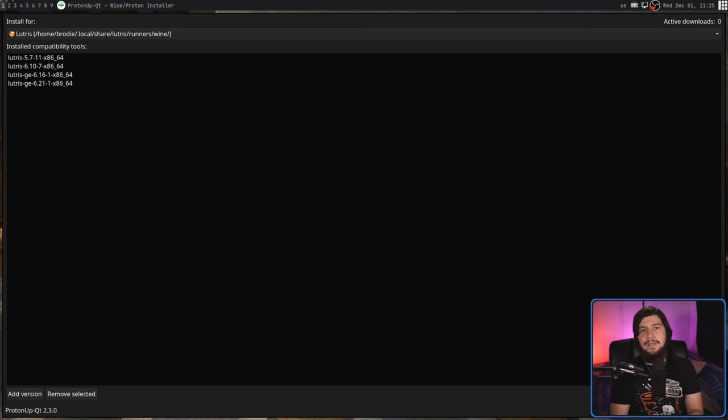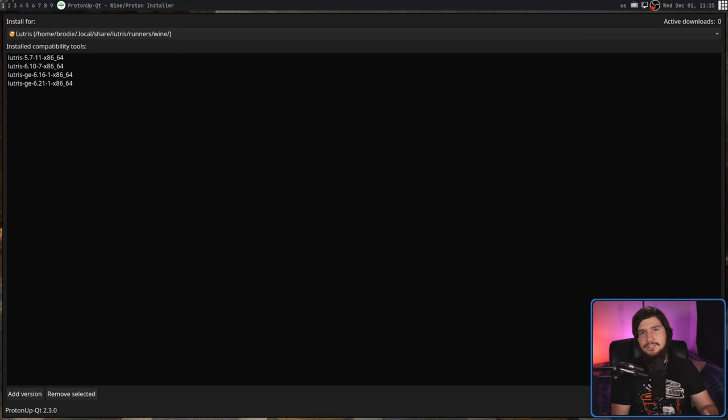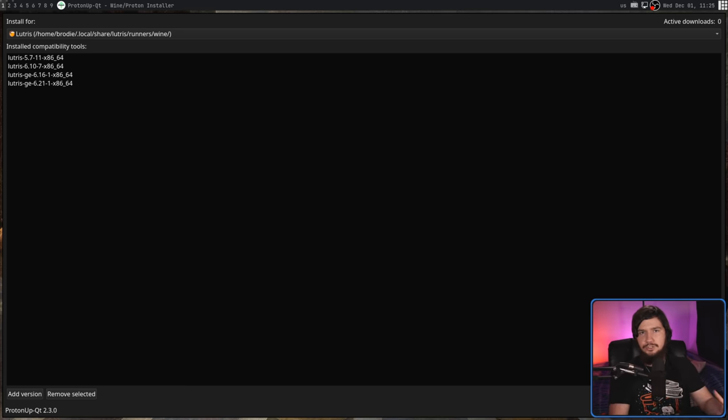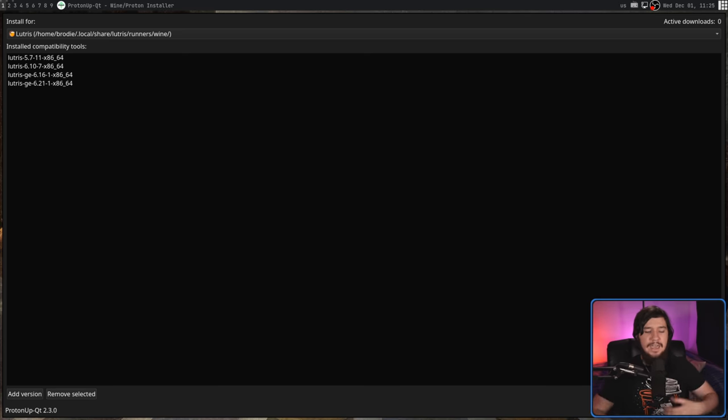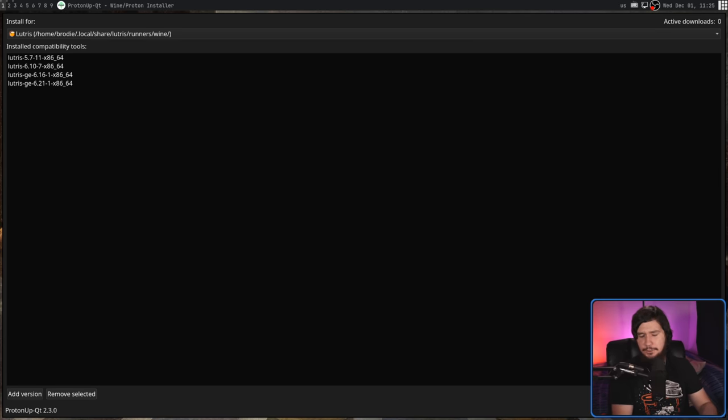If you want to know more about all of the individual compatibility tools, I will leave a link to their websites, their GitHub, GitLab, whatever they use to distribute their versions in the description down below, and you can go and have a read about them for yourself.